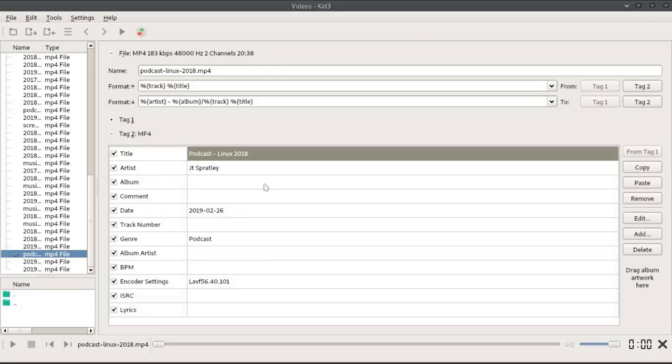Navigate to the folder on the left, click the media file, and add the data on the right within the tag 2 section.